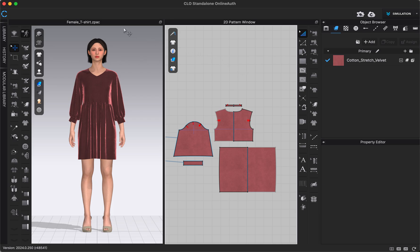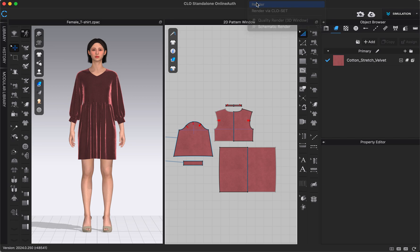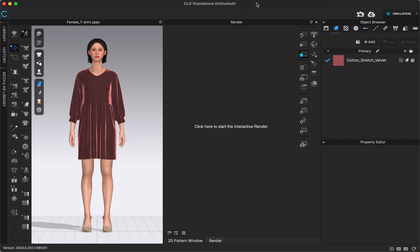To switch to our render menu, go up to the menu at the very top of the screen, click Render, and then click Render again. That's going to open up our render menu, and there are a couple of different tools in here. One of them is called Interactive Render.